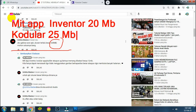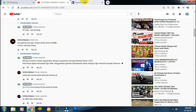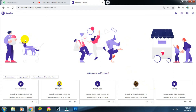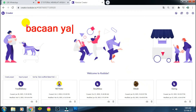Untuk Kodular itu dibatasi hanya 25 MB. Jadi ini perlu disiasati teman-teman bagaimana agar tidak melebihi kapasitas yang diberikan oleh MIT App Inventor ataupun Kodular. Di sini kita akan bahas bagaimana cara mensiasati itu, sekaligus saya akan memberikan tutorial cara membuat buku saku bacaan Yasin dan Tahlil.